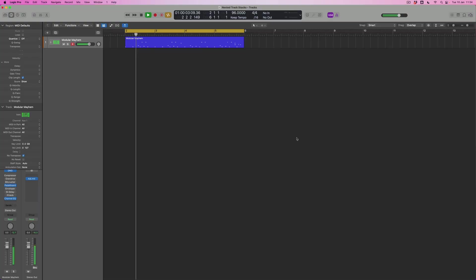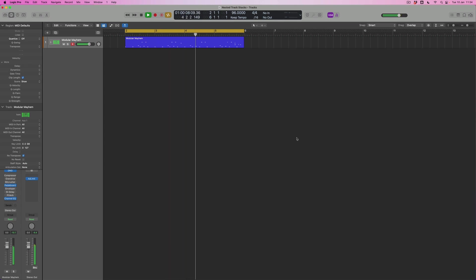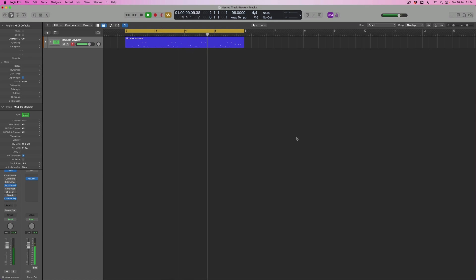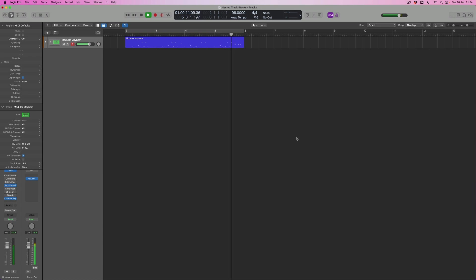Nested track stacks let us go one stage further. Before we find out exactly how that works, let's have a listen to the little track we'll be working on. There are a couple of playthroughs of a little beat loop that I've put together for one of the new kits that's also arrived with Logic 10.7.5, which is called Modular Mayhem.